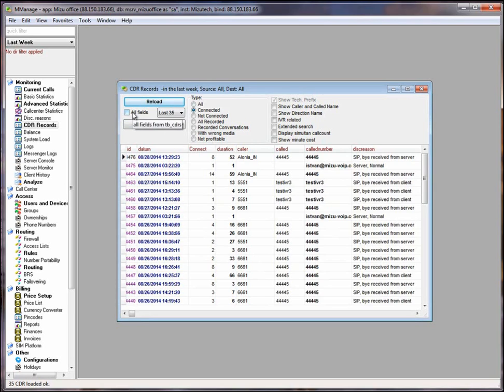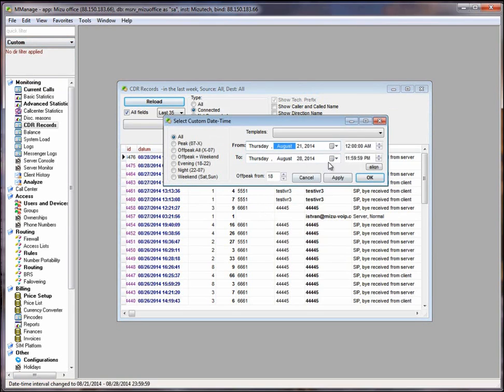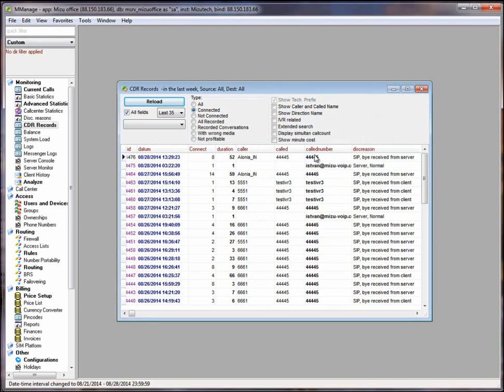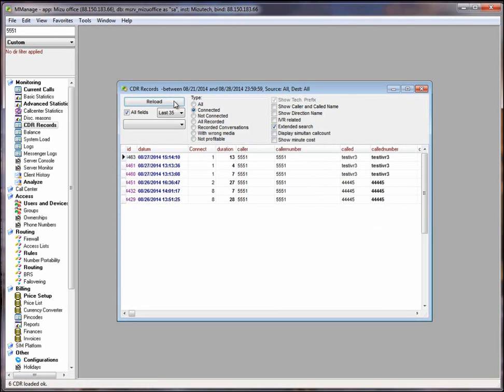If you will check the all fields, you will be able to see all the fields from tb-cdr table. To view CDR from a time interval, you need to select custom options. If you want to search for an end user related CDRs, for example 5551, you need to check the extended search checkbox. And in this way you will get the desired CDRs.